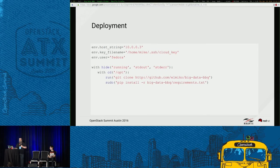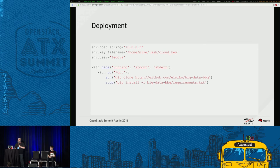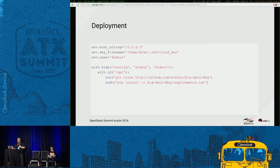Another approach is moving from image to update using a generic distro image. I might use a Fedora image and then create a Python script using Fabric to do something very similar. I've got a host at 10.0.0.3, given it a cloud key, told it what user to use, and then I clone a repository and install the requirements to make sure we can run it.